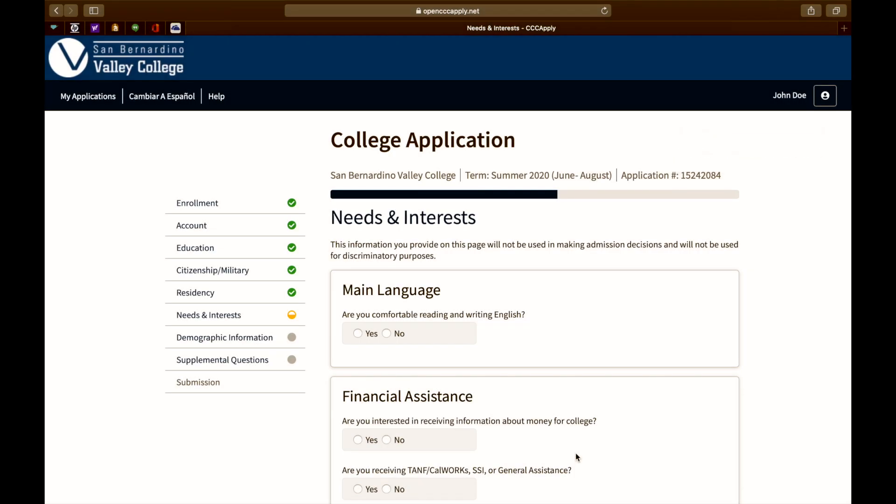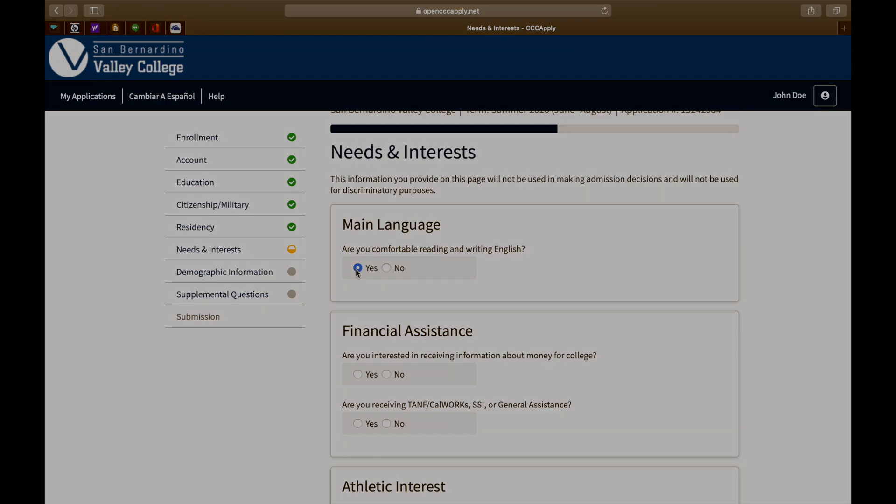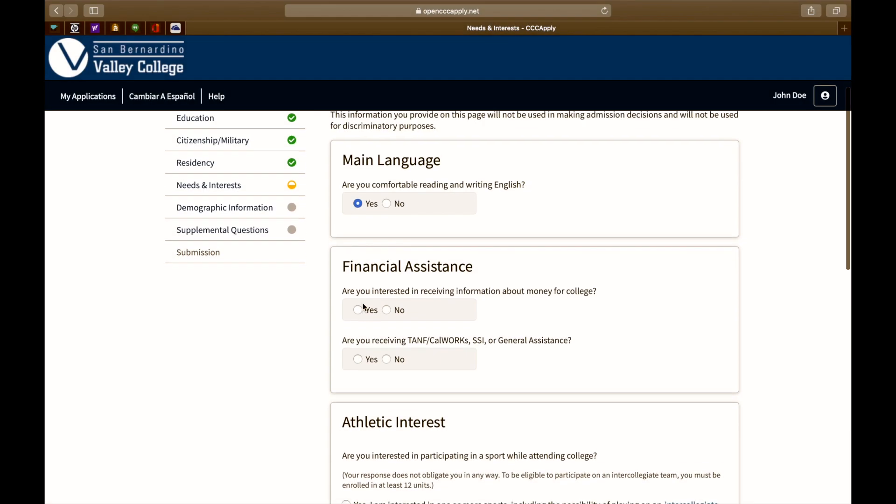This page is about your needs and interests. Let's start with main language. Are you comfortable reading and writing in English? Answer yes or no.